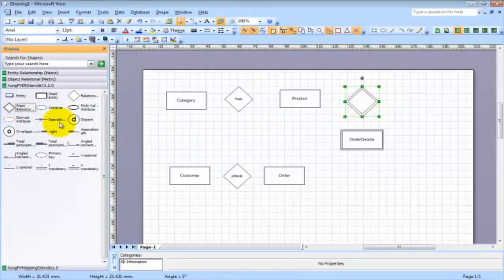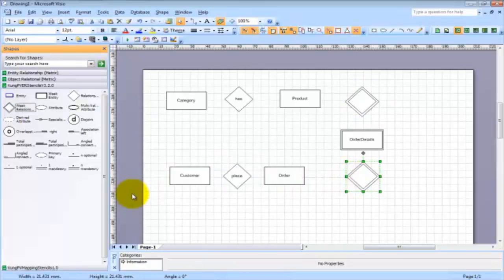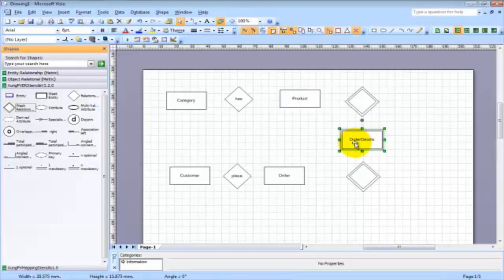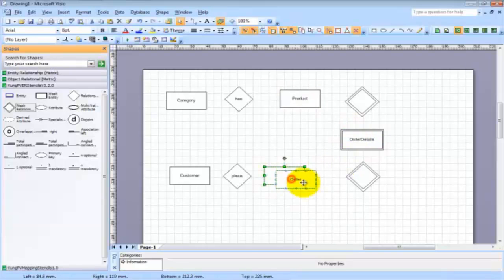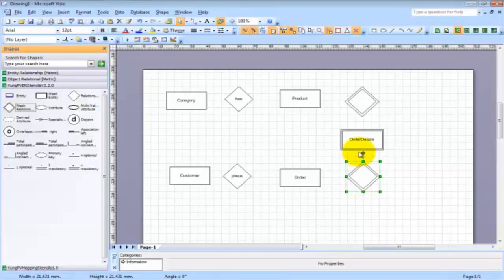There must be identifying relationships here. As I explained in class, if you don't put this one as a weak entity and you don't take the primary key of product as part of the primary key of order details, or you don't take the primary key of order as part of the primary key of order details, then order details is not a weak entity. In that case, you have to create a new primary key for it, however this is not recommended.